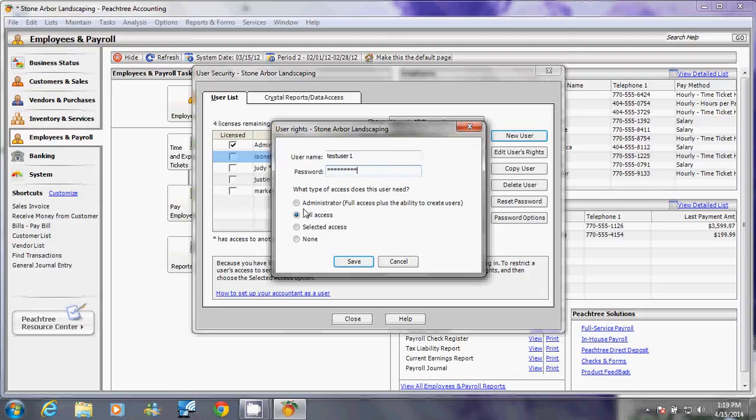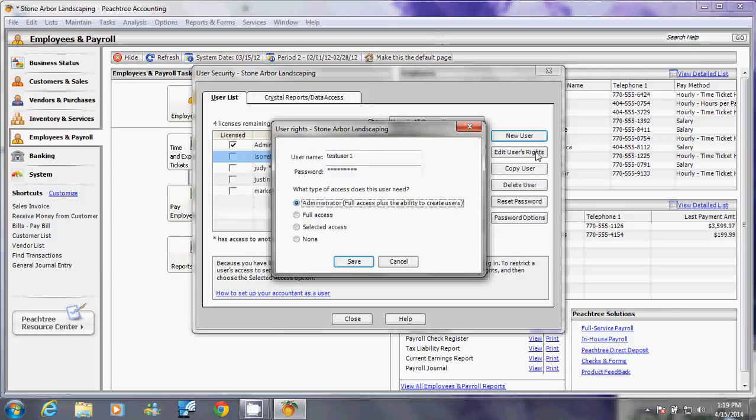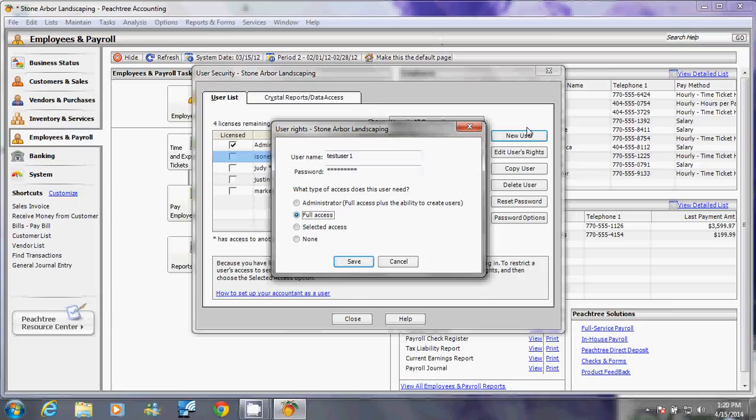Now after you create the username and password, you can select the type of access that this particular user will have. You can do Administrator, which means that it has full access into your database plus it can also do all these things. Full Access, which only has rights to all these without being able to do this.